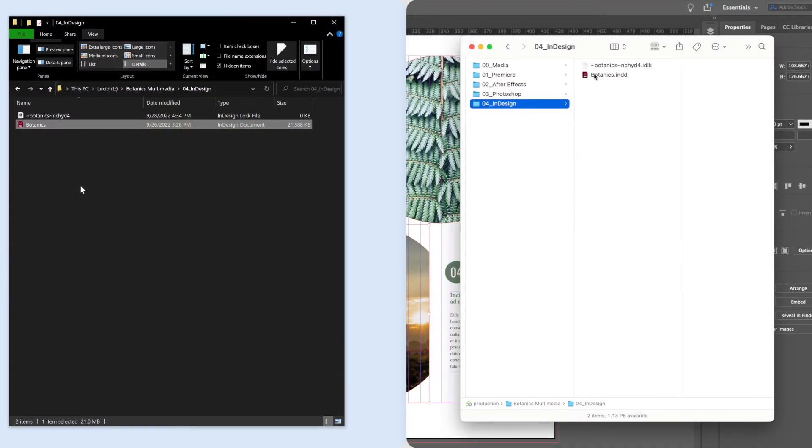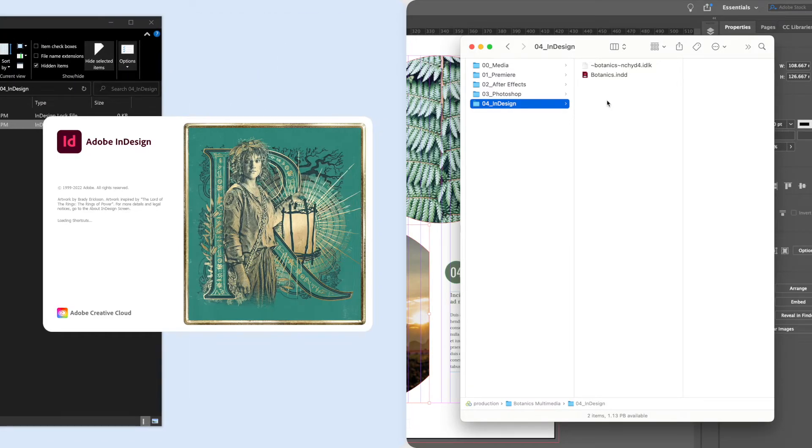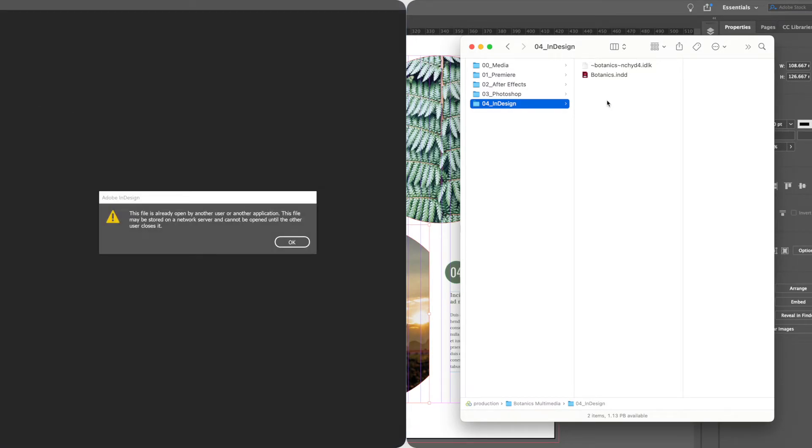LucidLink also supports file locking for a number of applications, including InDesign, so you don't have to make any adjustments to your workflow to use LucidLink file spaces.